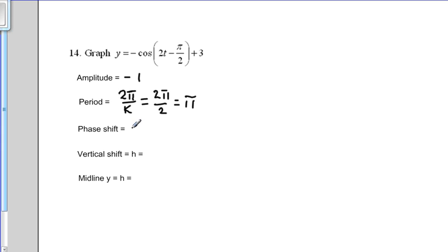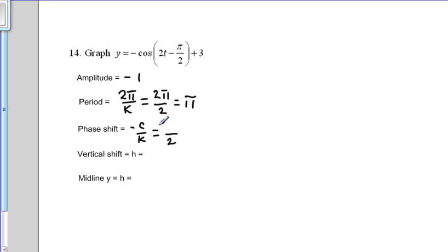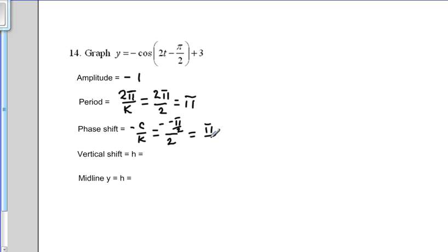Next is the phase shift. The formula is negative c over k. We know k is 2. c is the number after the variable inside the parentheses, which is negative pi over 2. We put a negative sign first no matter what c is, so the two negatives become a positive. Taking pi over 2, which is one half pi, and dividing by 2 gives us pi over 4.